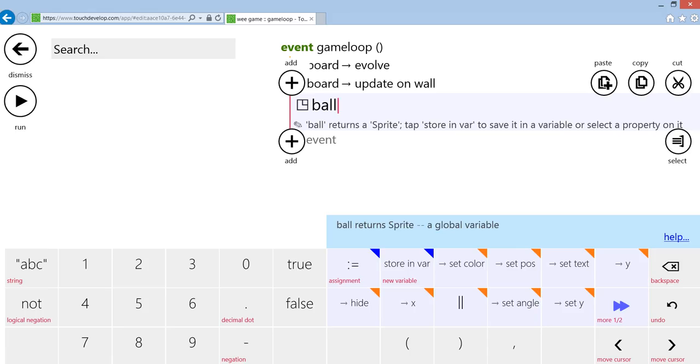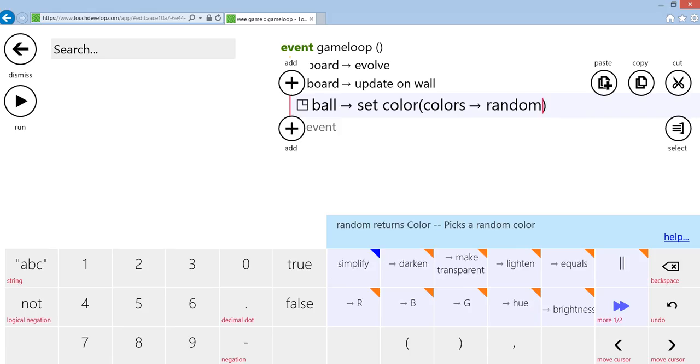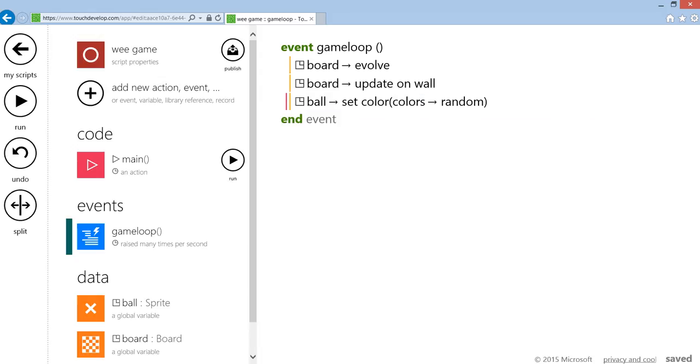...going to set the color to random. So what that will do is, because it's looping constantly, the game loop is going to set the ball to a different color every time it loops, and that will give me this effect: a psychedelic ball falling through the screen. Okay, back to main.